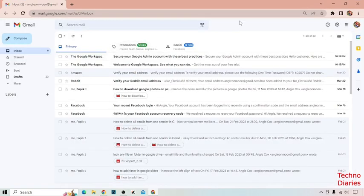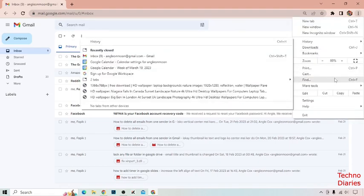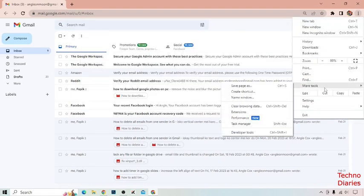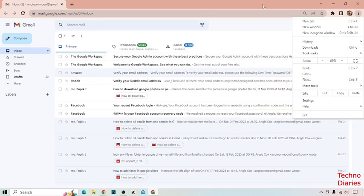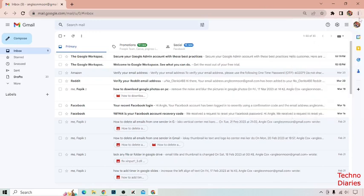So guys, here you can see when you open the Gmail app, it opens in a Google tab. So if you want to open Gmail app as a window, again click on three dots.